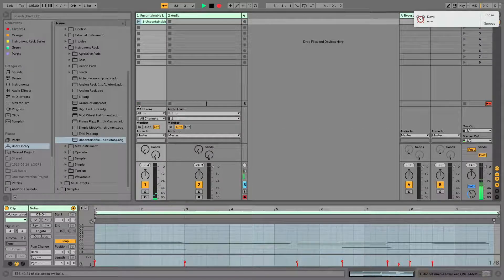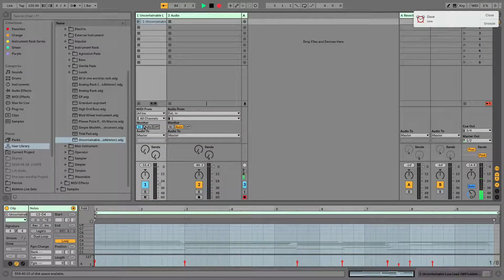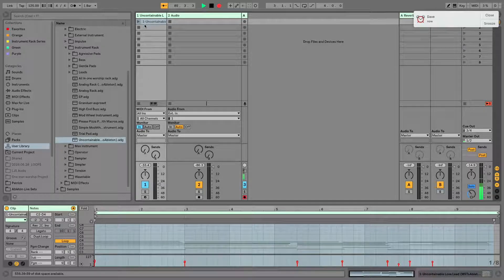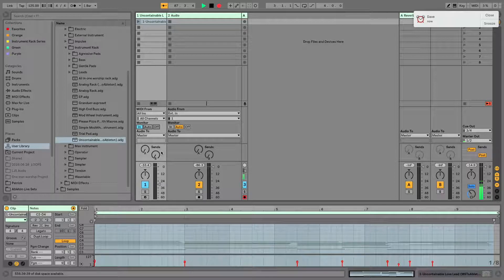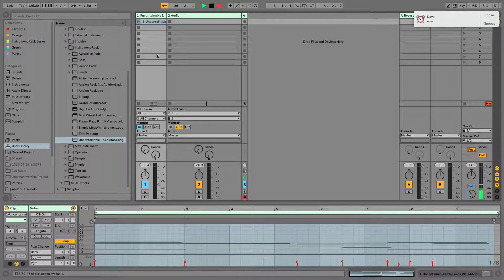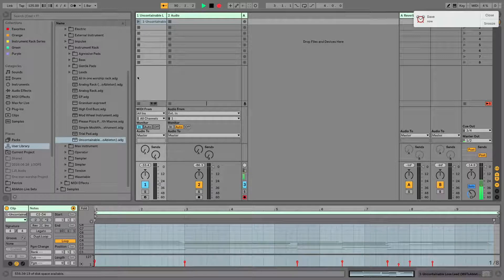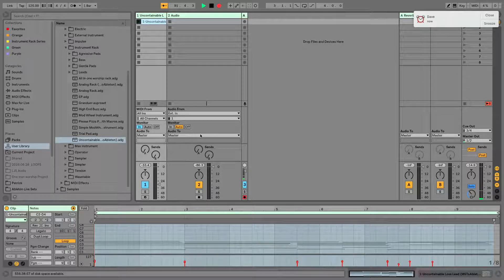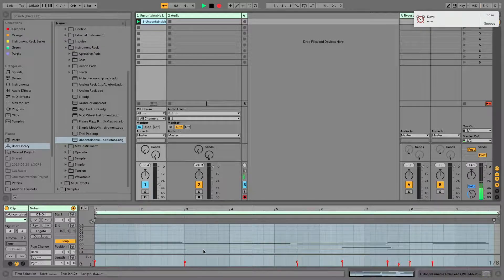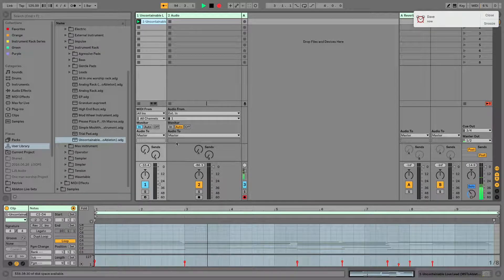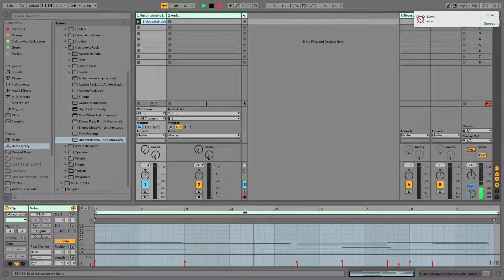Finally, Monitor In. This means that this channel is constantly listening for incoming signal, but it is not going to play any of the clips you have in this channel. So when I fire this clip now, the clip is playing, but you'll notice no sound is coming out. That's because it's listening for an outside source.